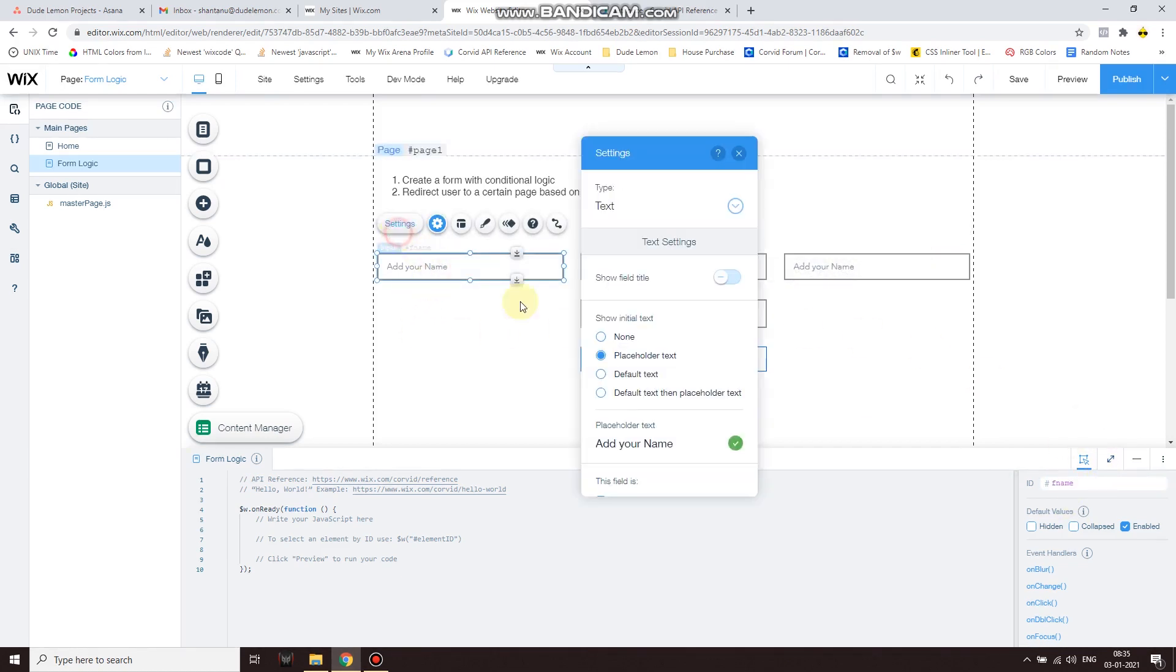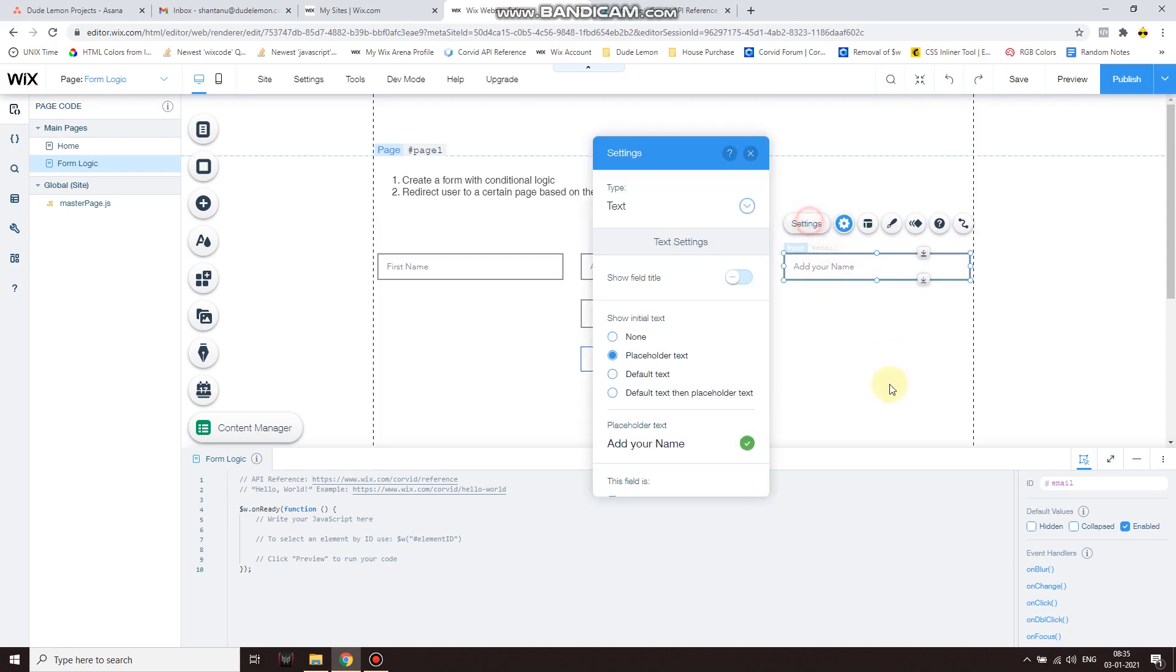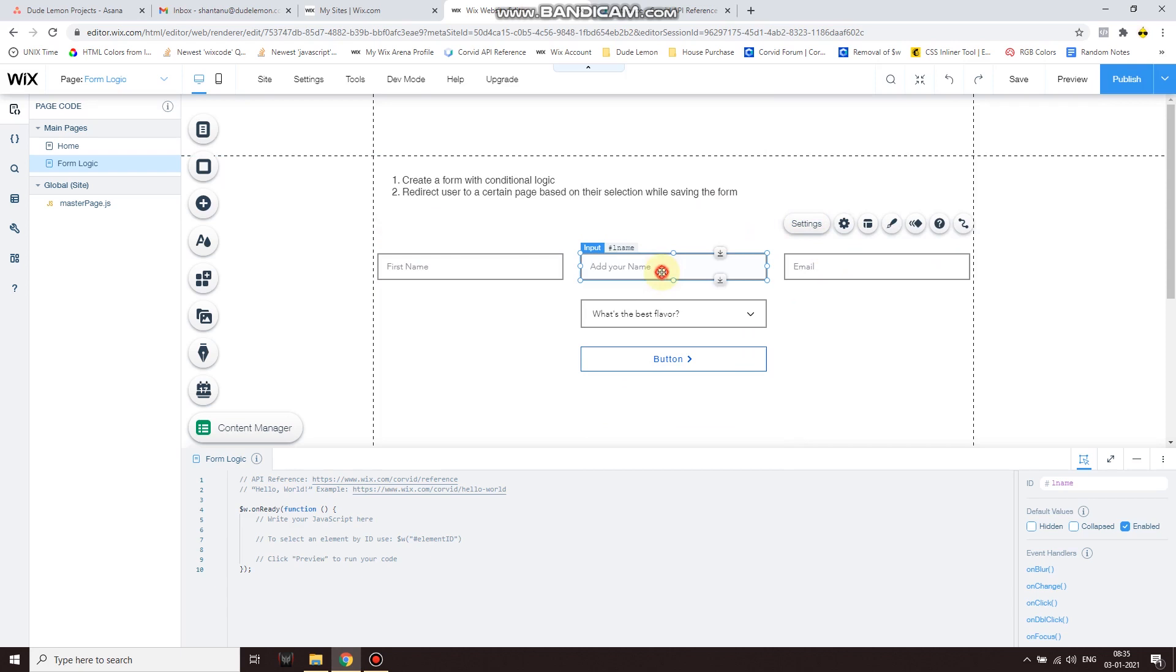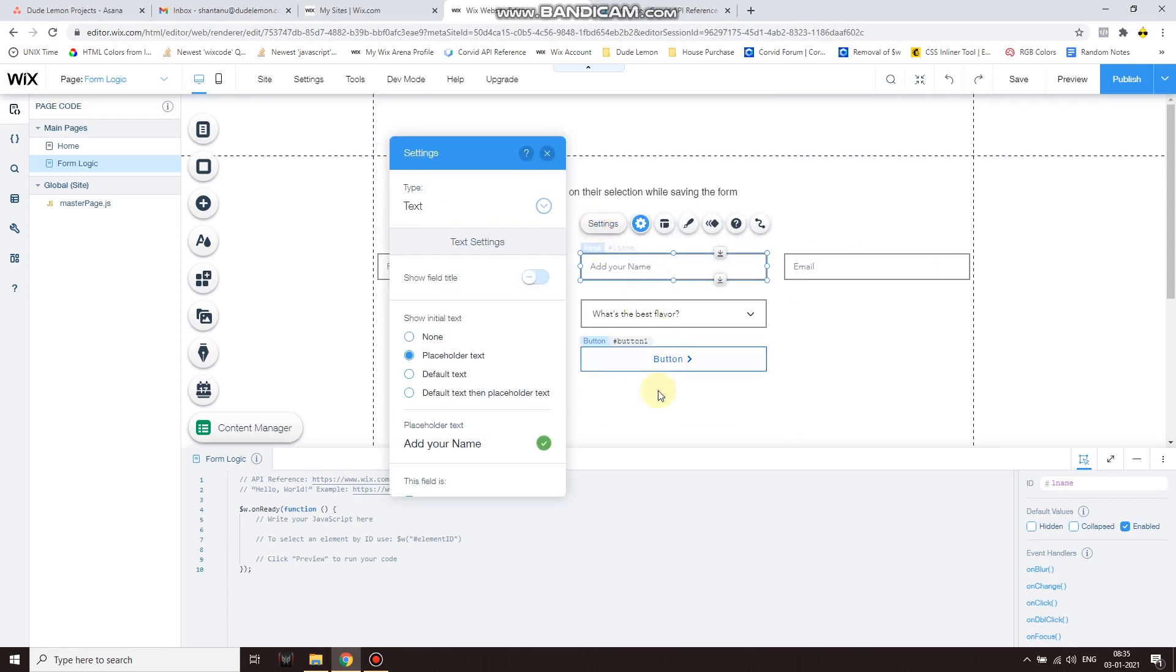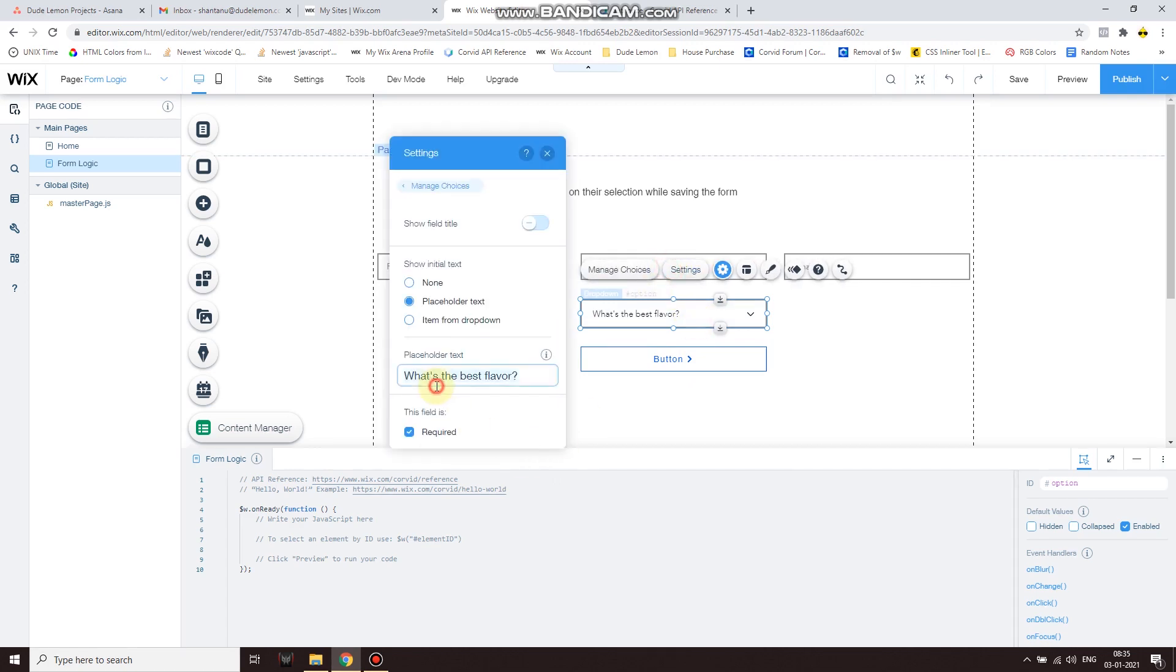Now I'm going to go ahead and change the placeholder text so the user knows what information to enter. I'm going to change this type to email.